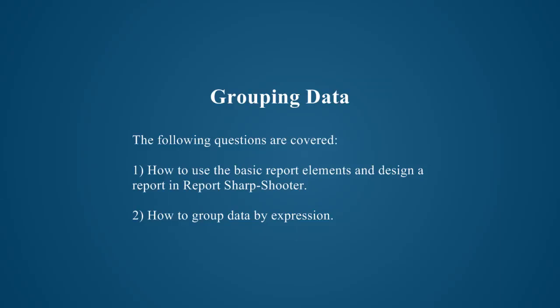This video shows how to use basic report elements and to design a report in Report Sharpshooter. The report template contains information about the customers grouped by the first letter of the company name.